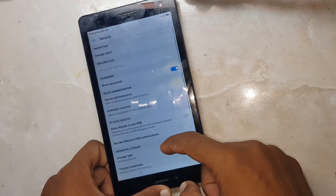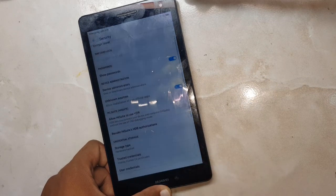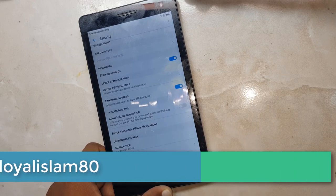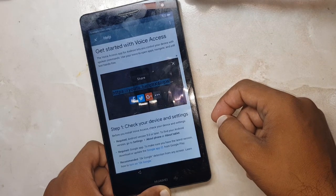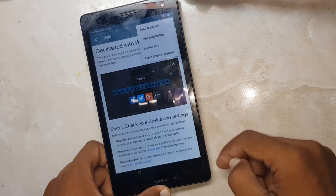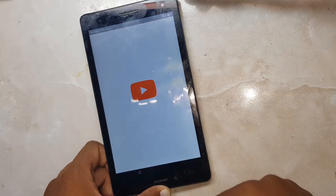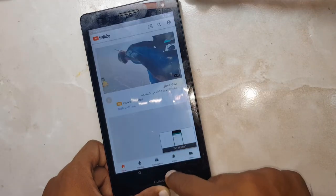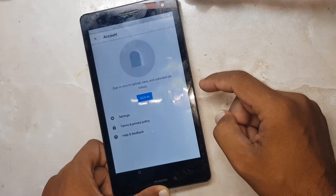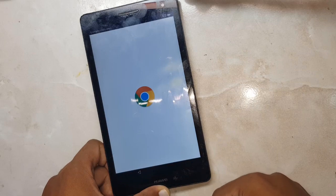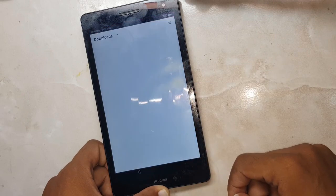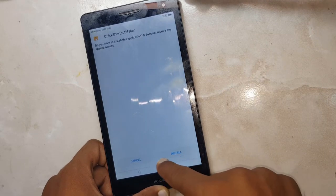Go to Settings and click on Unknown Resources. Once it is on, go back. Voice Access is an accessibility service that lets you control your Android device by voice. Go to Downloads, open it again. Now you can install.